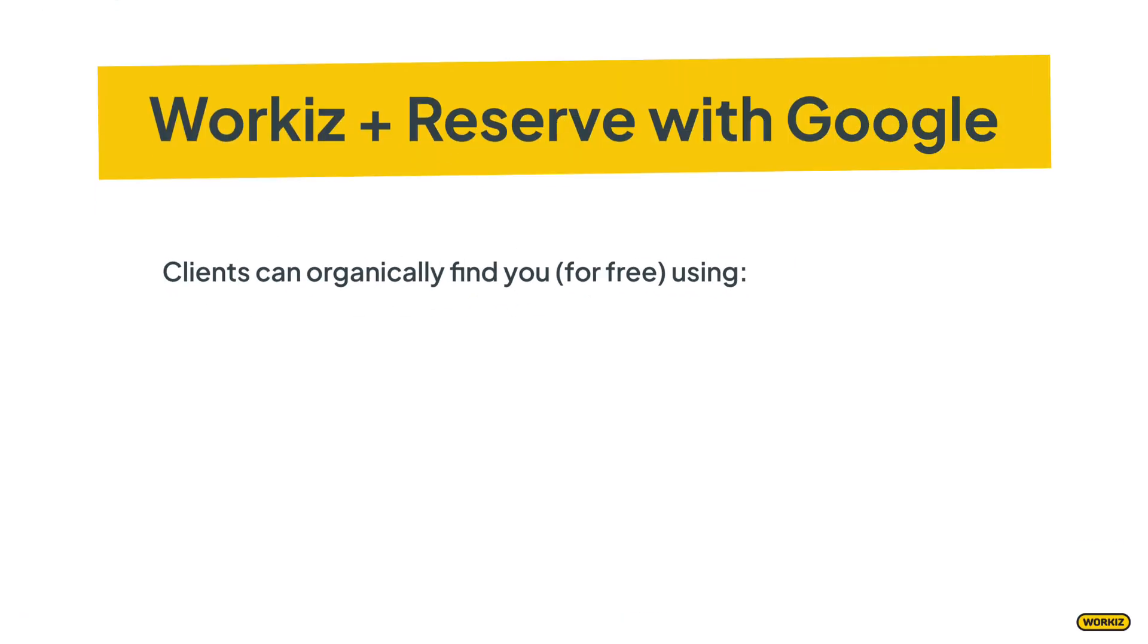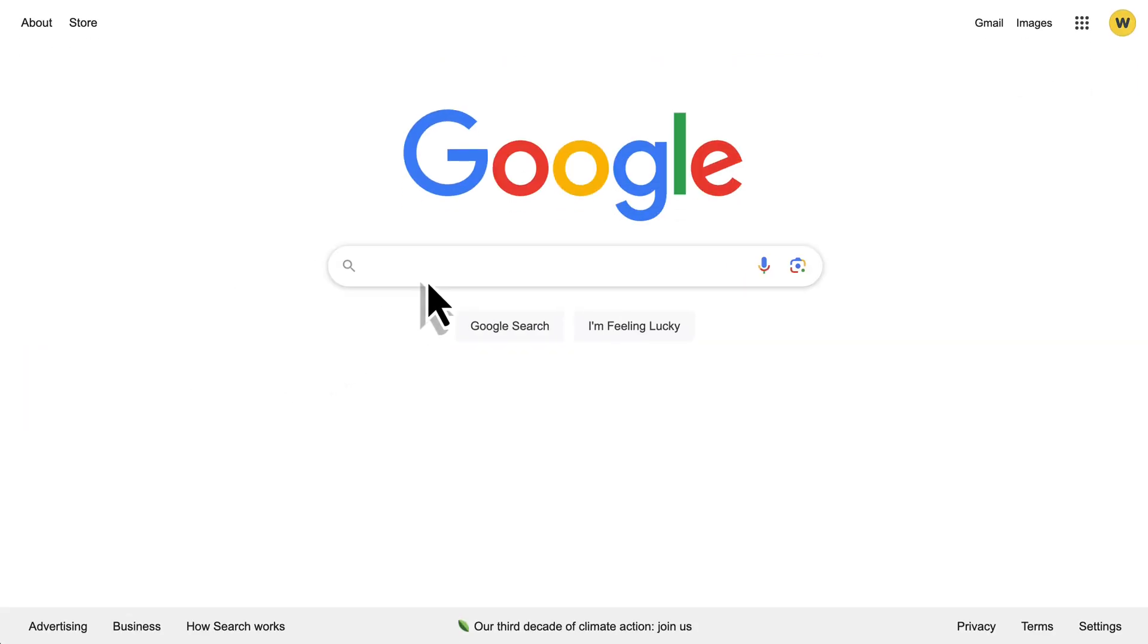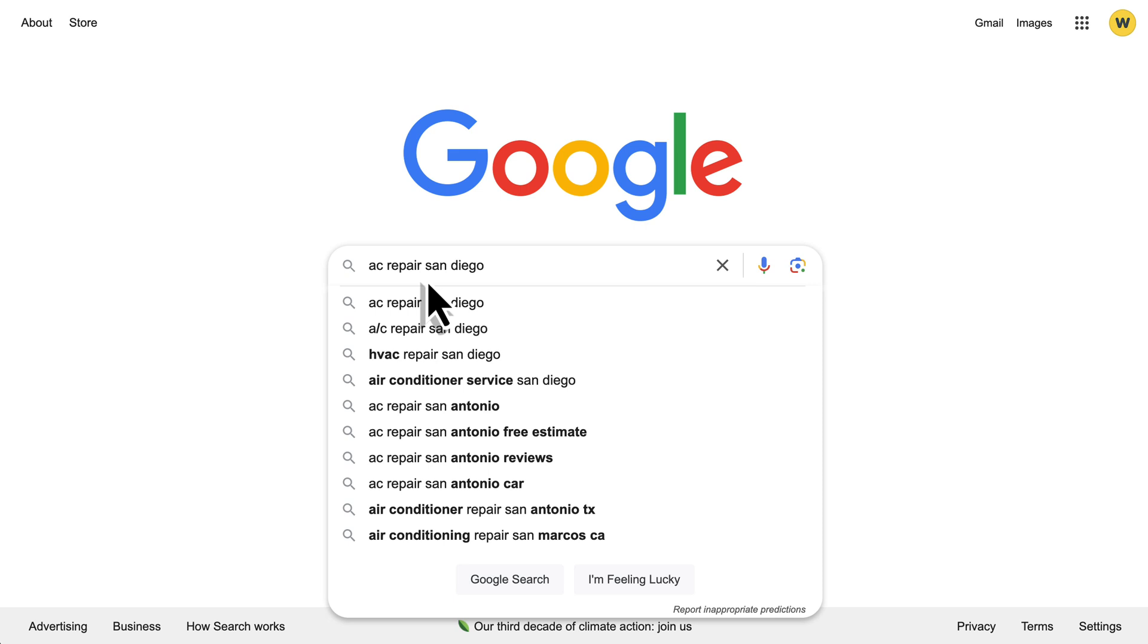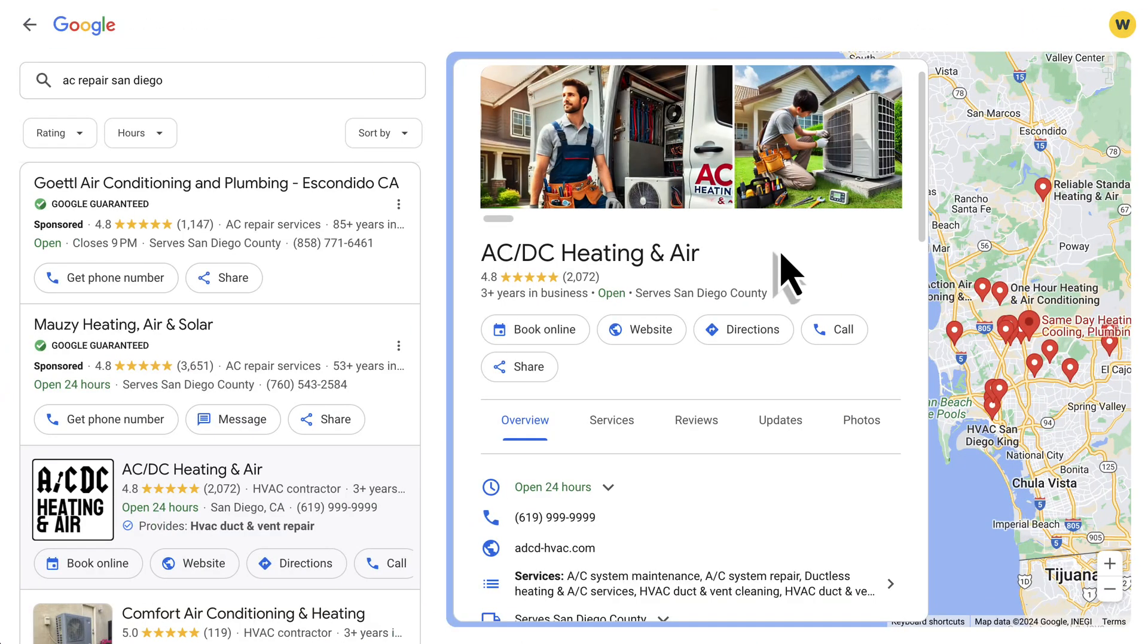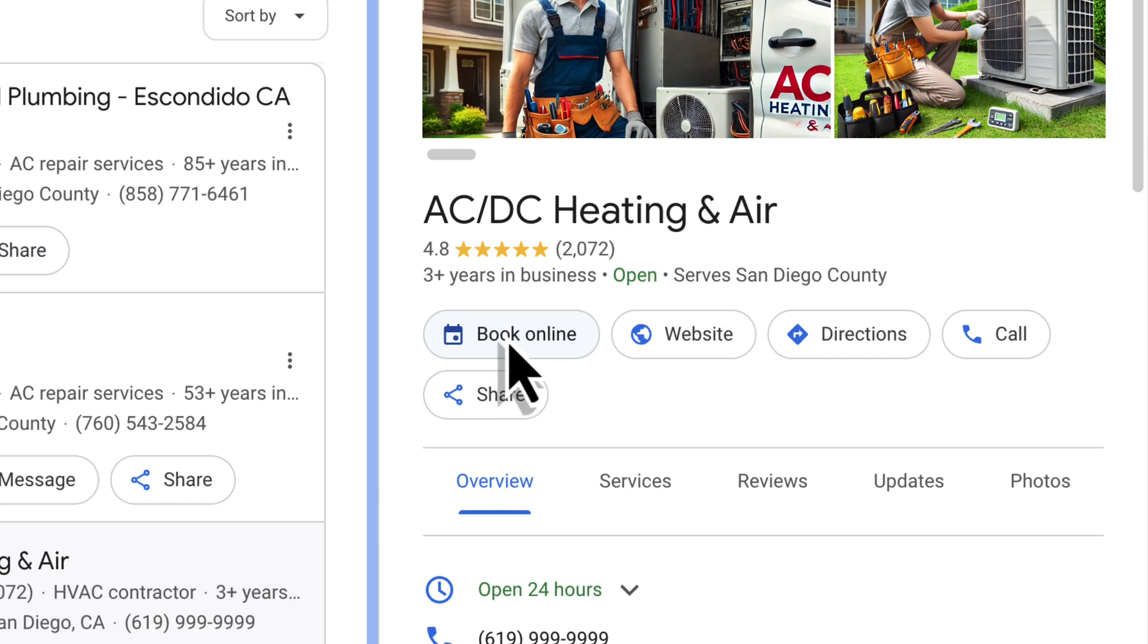Reserve with Google allows clients to organically find your booking page when searching for your services through Google Search, Google Maps, or Google Assistant. They'll search for the services they need on Google and be presented with businesses like yours that seem like a match. If they decide yours is a good fit, they'll have the option to book online using this button right here.